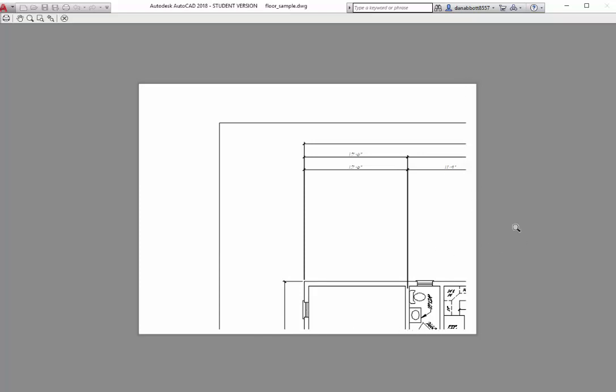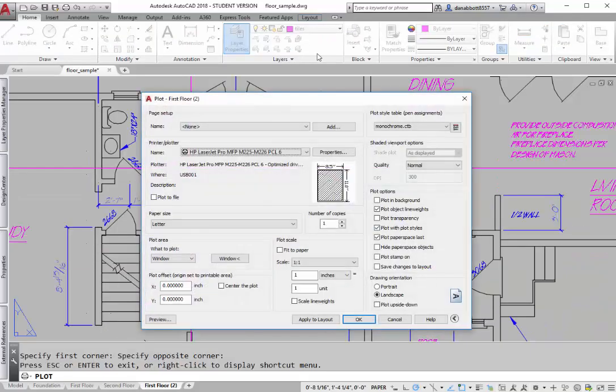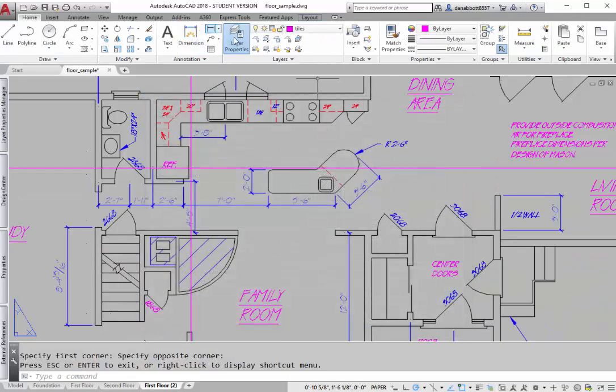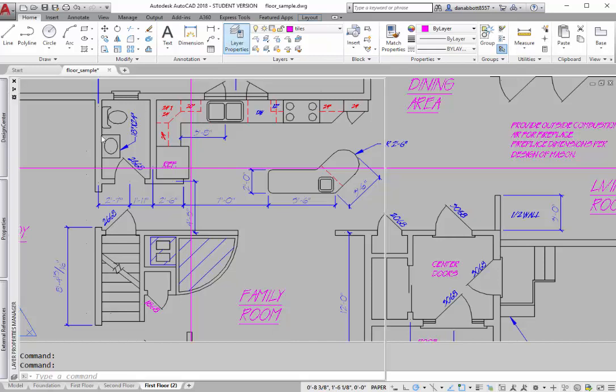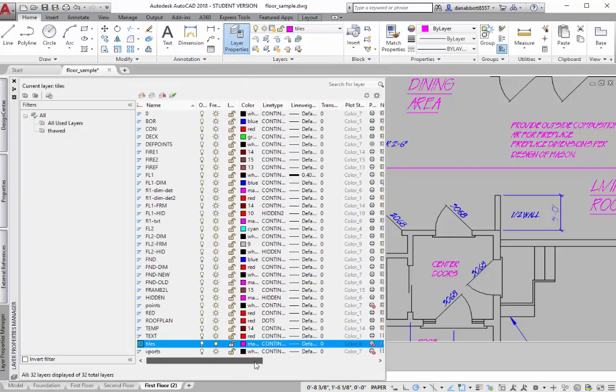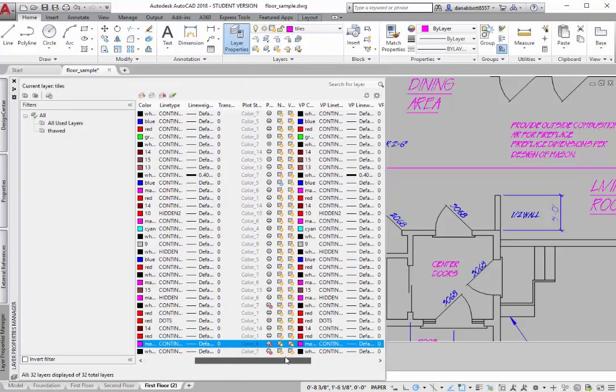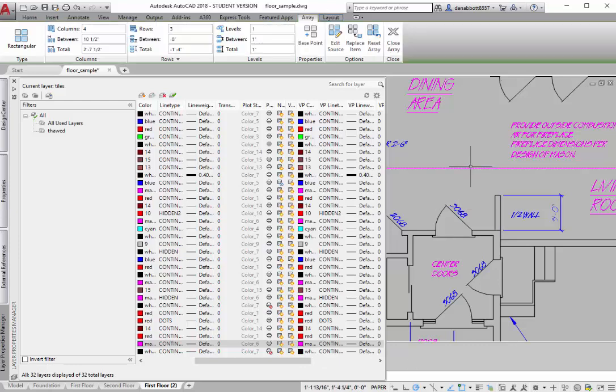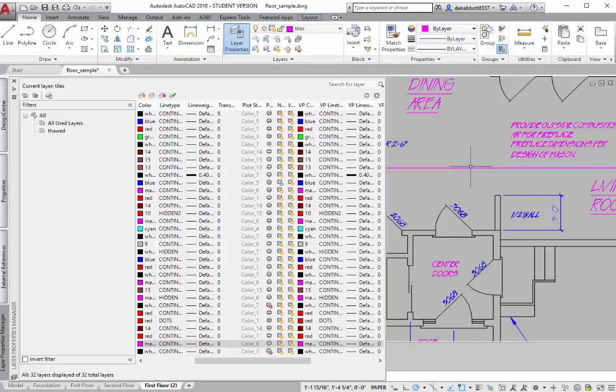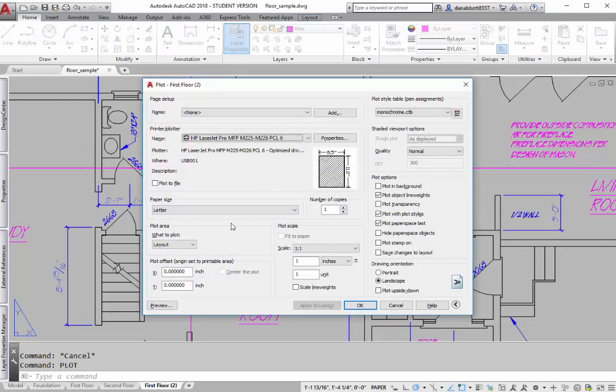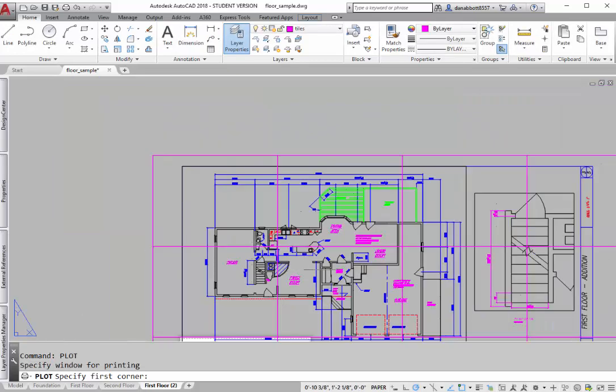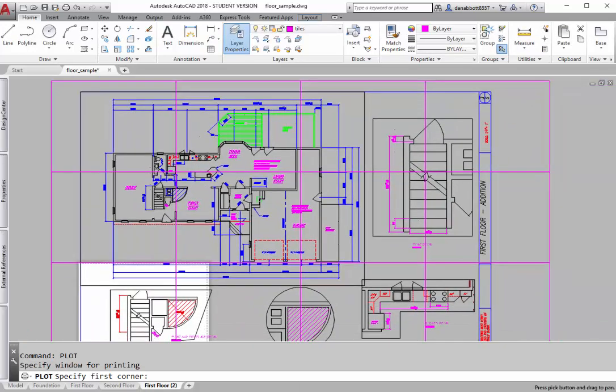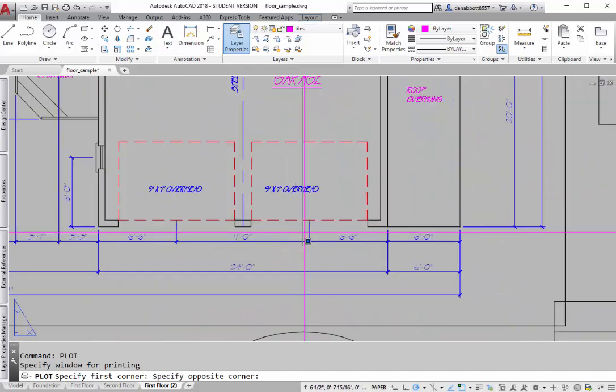If you'd prefer to have the tiles show up, just go back and make the tiles layer itself a plotted layer. Now when you go to plot, once again you're going to do a window. So we'll take this area right here, corner to corner.